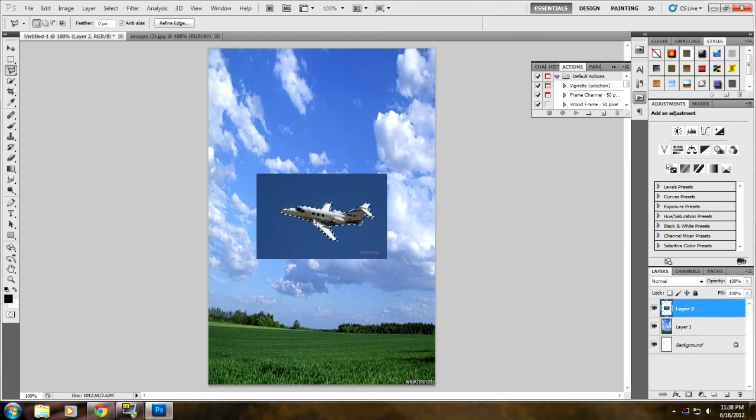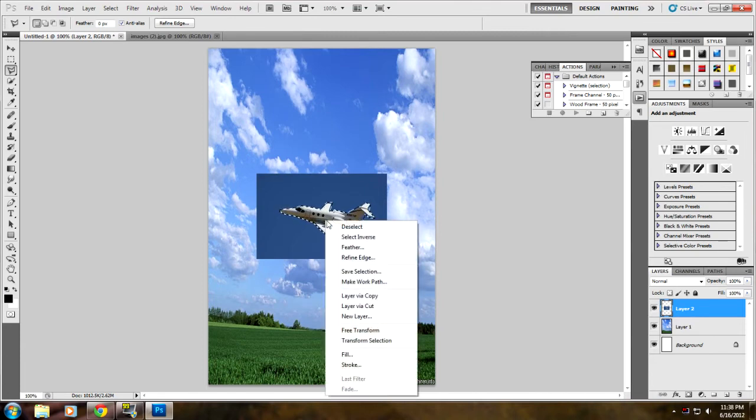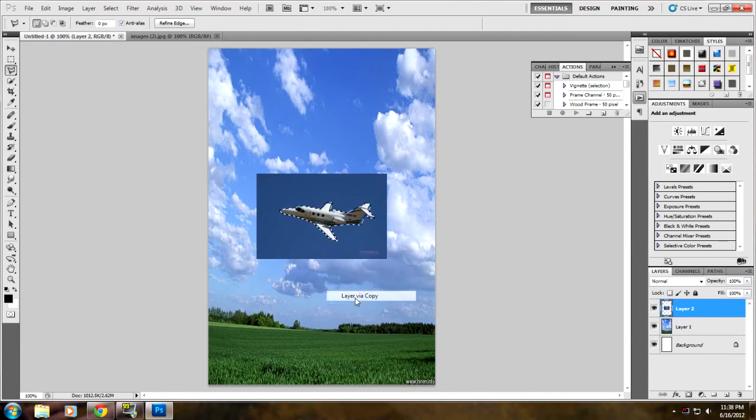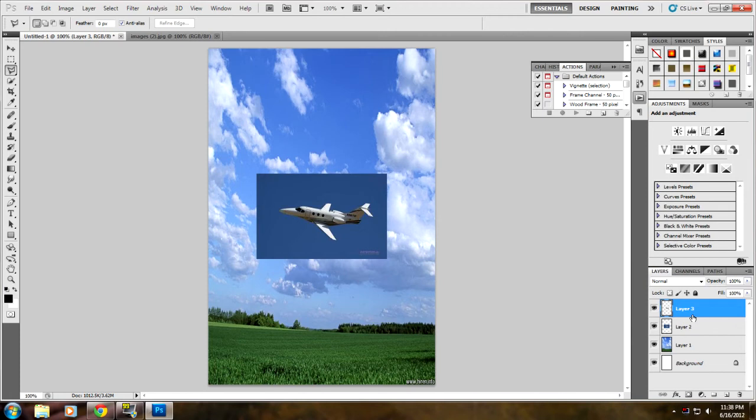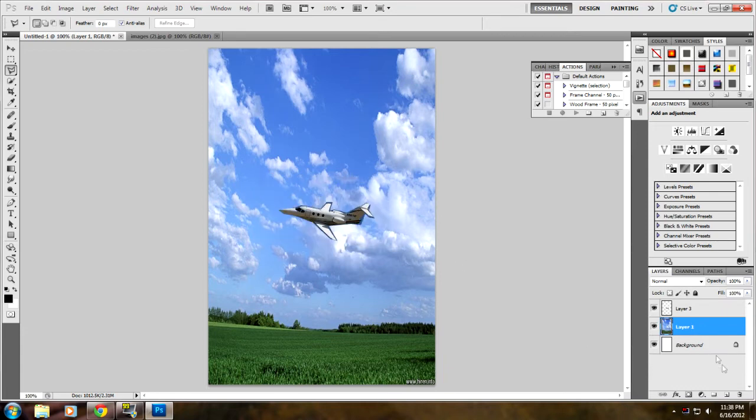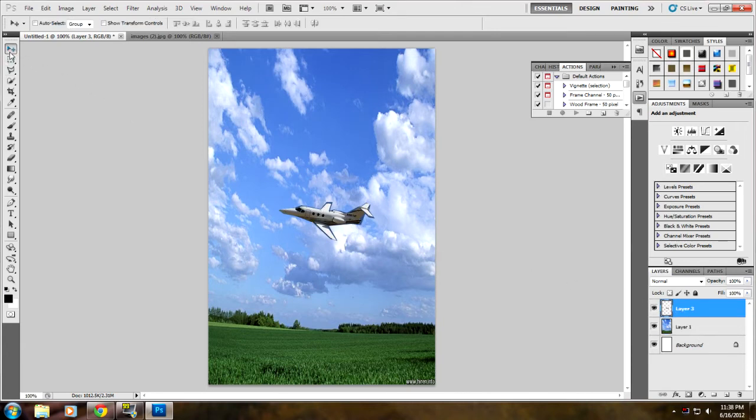Once you get the picture selected, right-click on it and click 'Layer via Copy'. It's going to appear in a separate layer from the first one. You can just delete the picture with the sky in the background, and what you're left with is the jet.